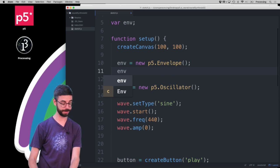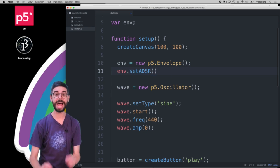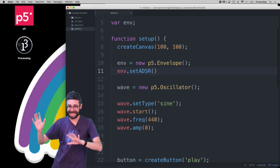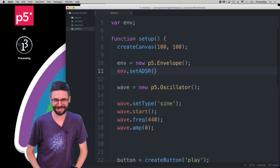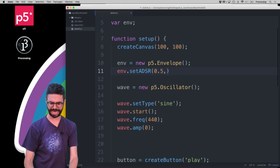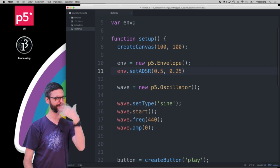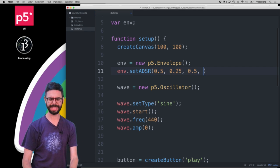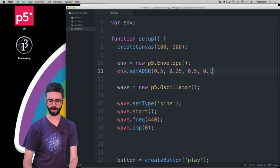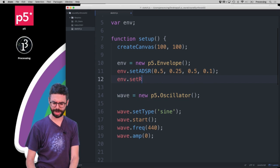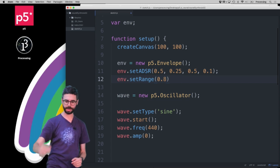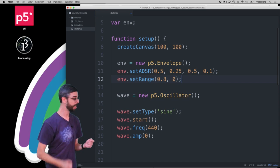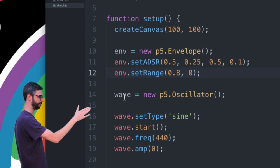Then I'm going to say envelope equals new P5.envelope. And I'm going to say envelope.setADSR. So now I need those four values. Attack, decay, sustain, release. So attack is, let's just say we're going to have 0.5 seconds for the attack. Then we're going to have 0.25 seconds for the decay. Then our sustain volume is going to be at 0.5. And then the release time is going to be 0.1. Then I'm going to say setRange. So I want the attack volume to maybe be at 0.8, so a bit louder. And then I want that release volume to be down at 0, so I want it to fade all the way out.